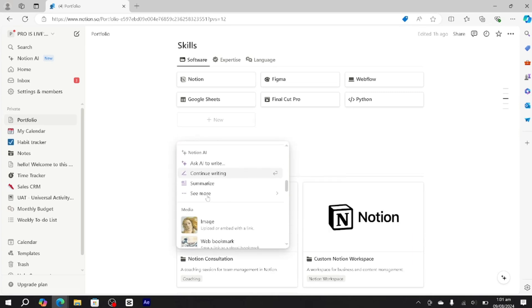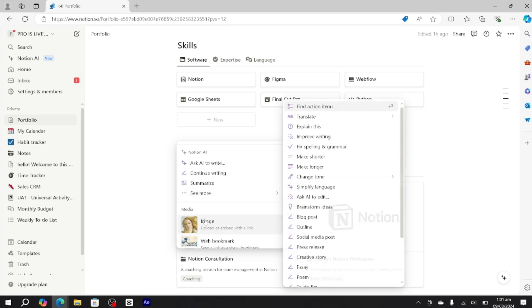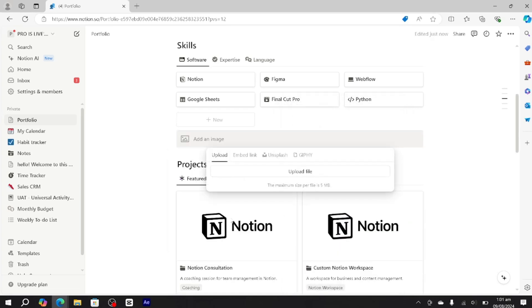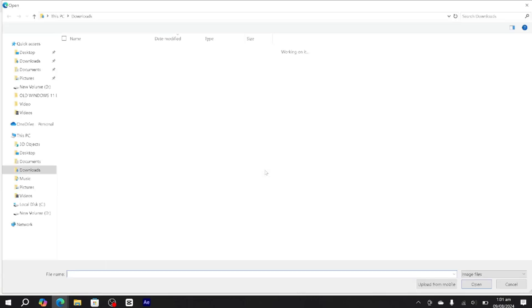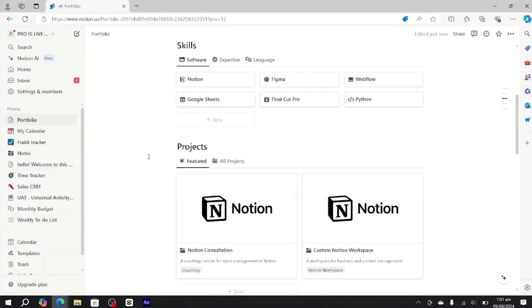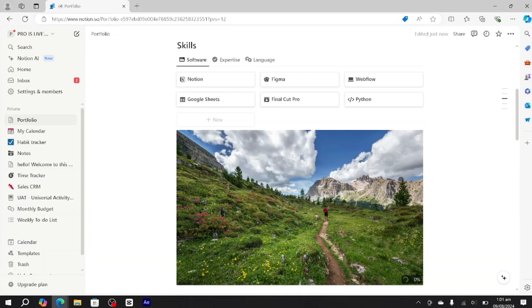You have to scroll down and select this image option because we want to add an image. Then go to upload and select the image that you would like to add.